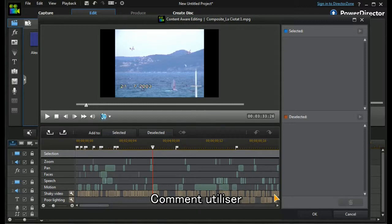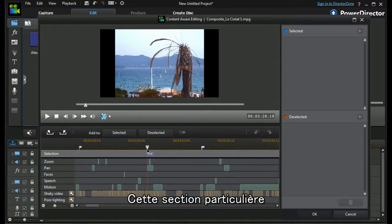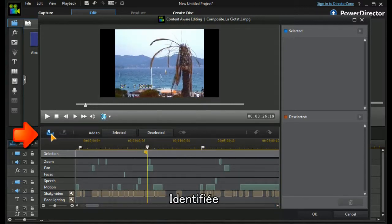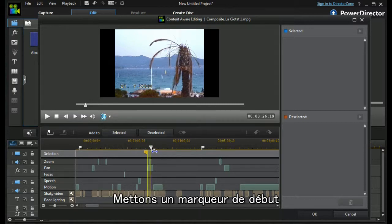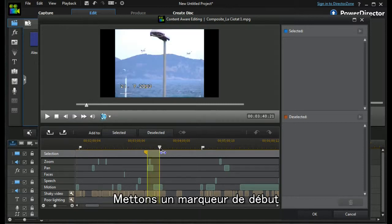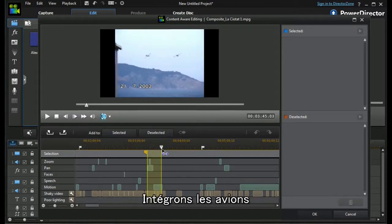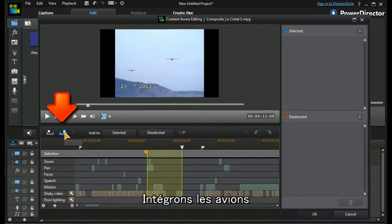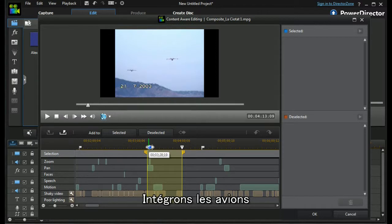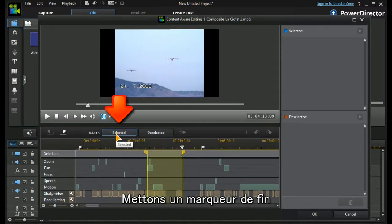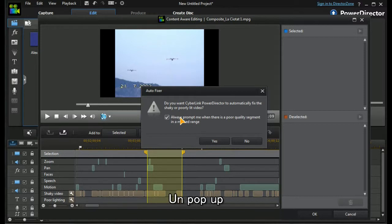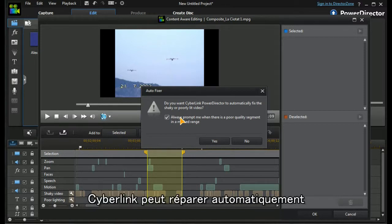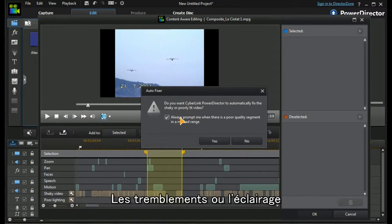So how actually do we use this? If we want to take this particular section that we've identified, we put a mark in, we move along and we finish taking the planes, we mark out, and we can either select this section.